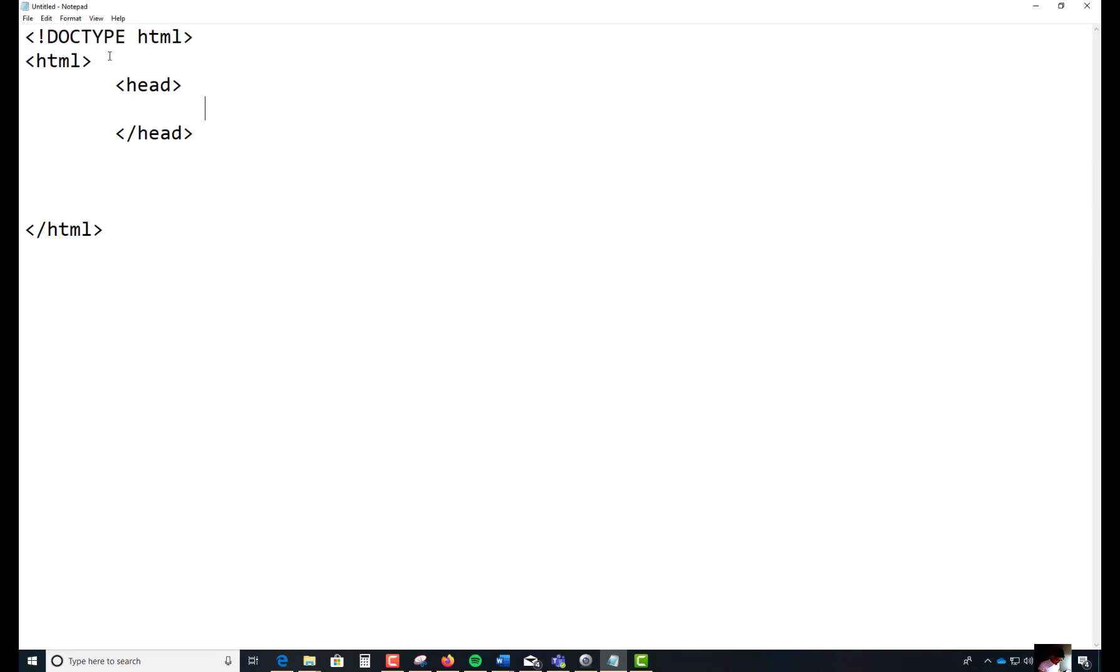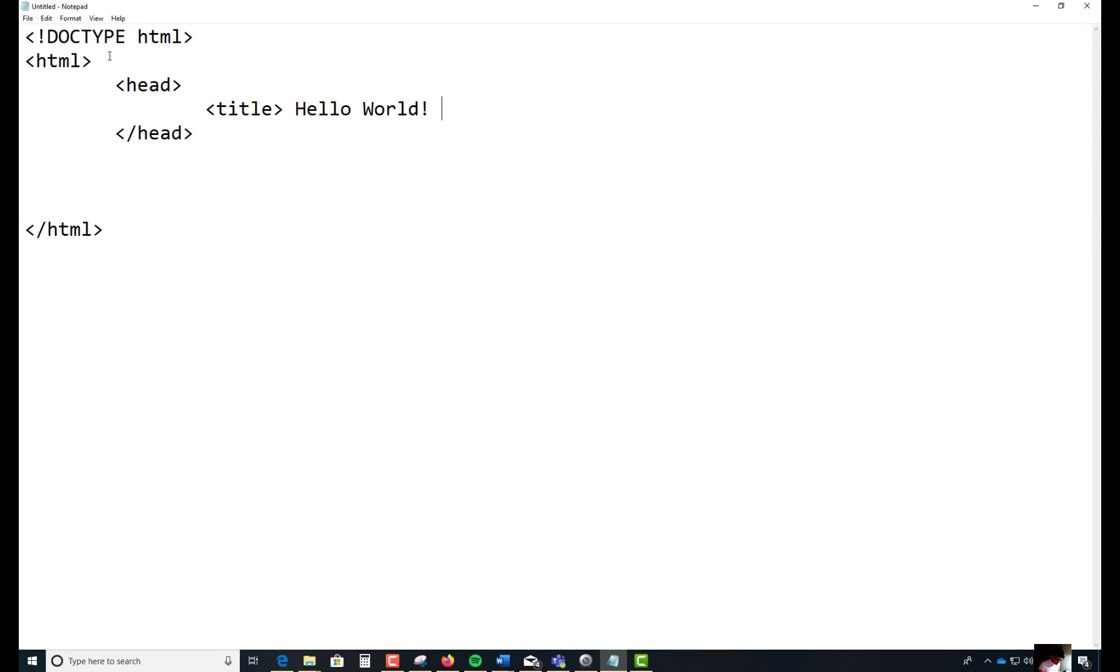Inside the head tag, I'm going to hit tab. It bumps it about five spaces. I'm going to give this a title. Between the title, I'm going to say, Hello, world. Let's close off that title tag like this.